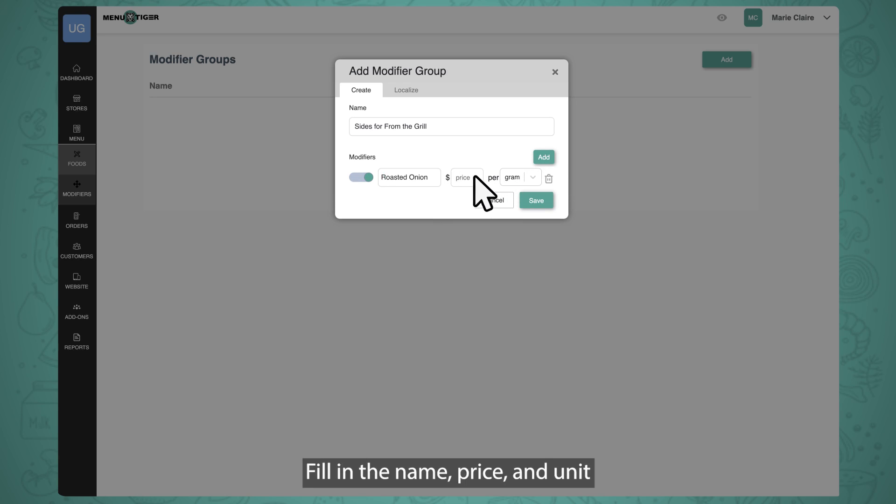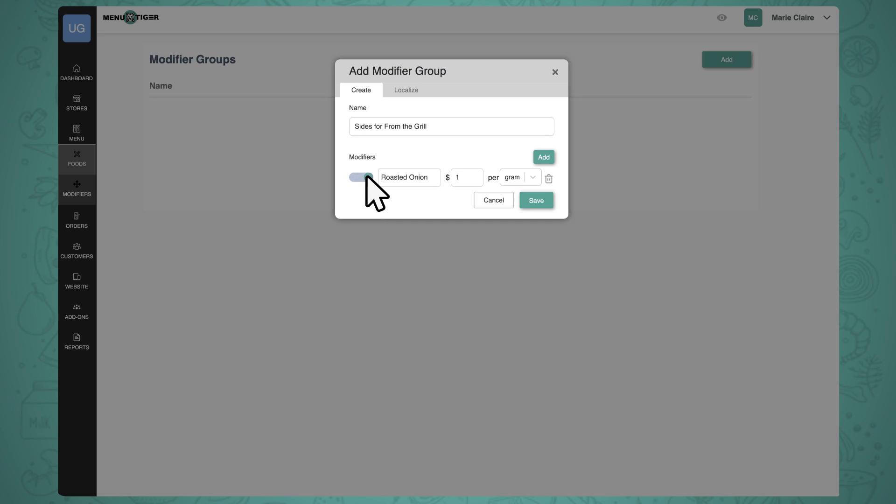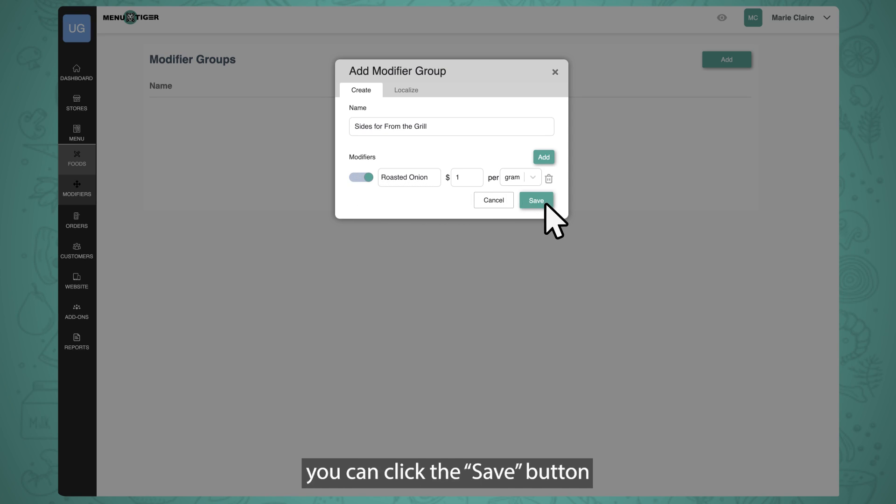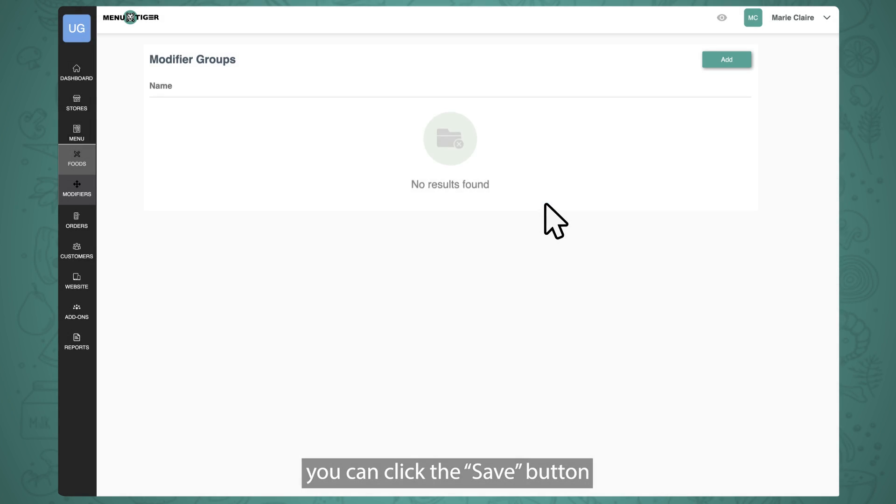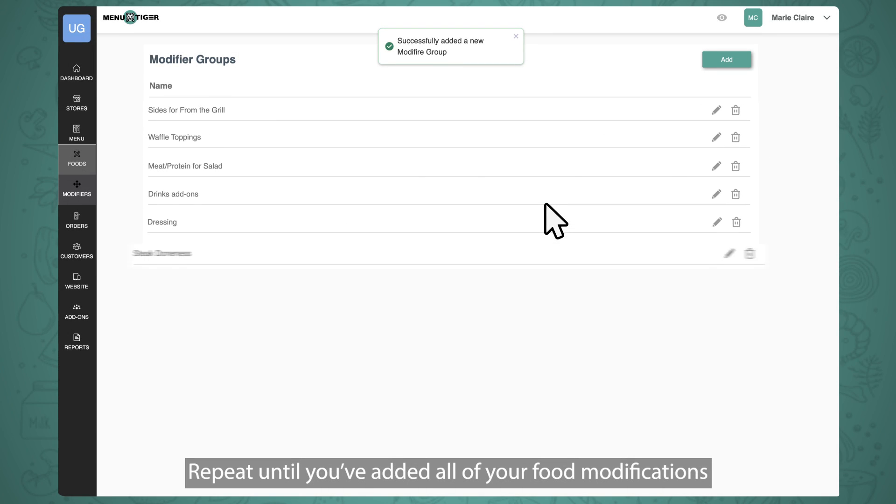Fill in the name, price, and unit. You can click on the toggle button to enable or disable a modifier item. Once you're done, you can click the Save button. Repeat until you've added all of your food modifications.